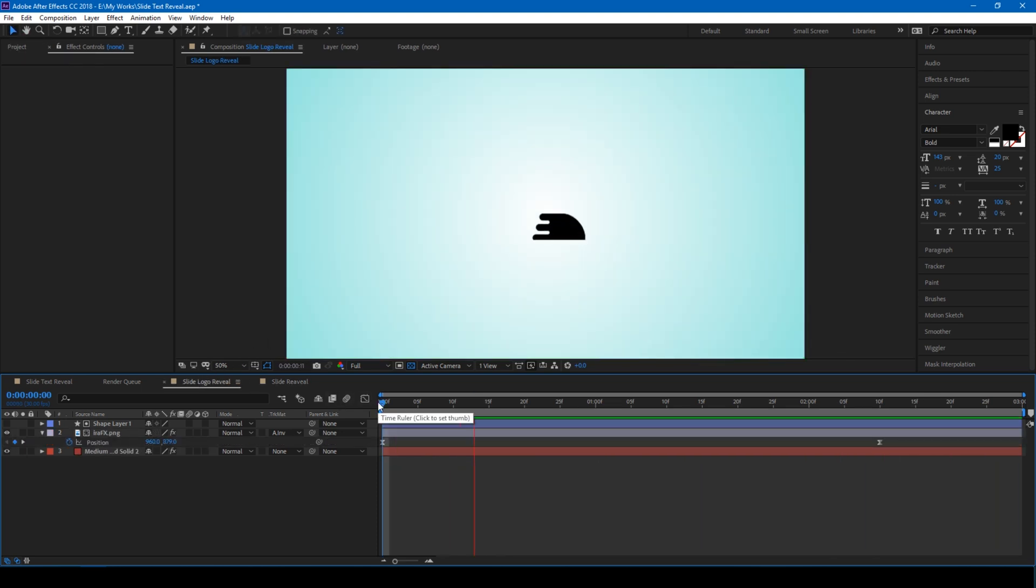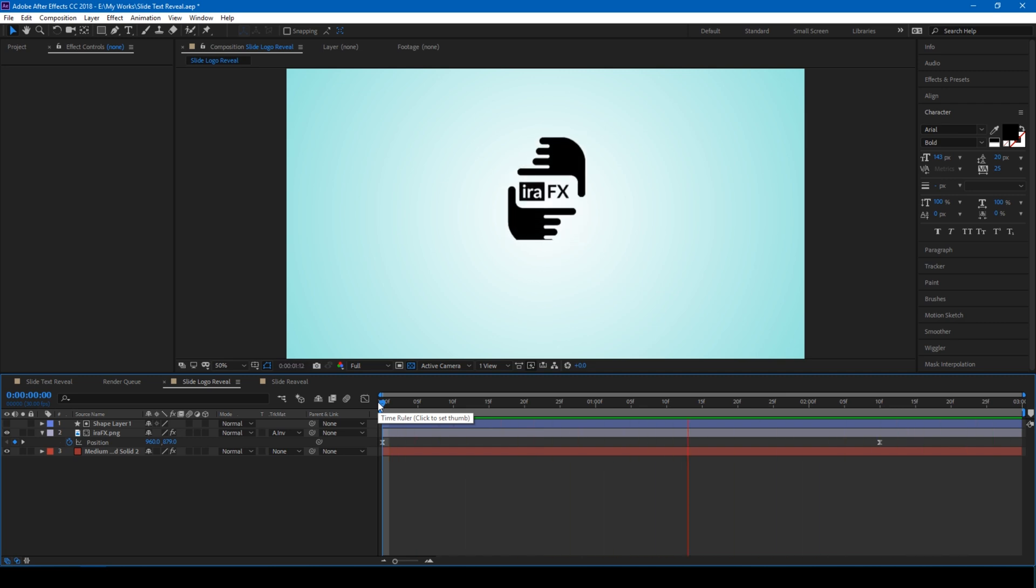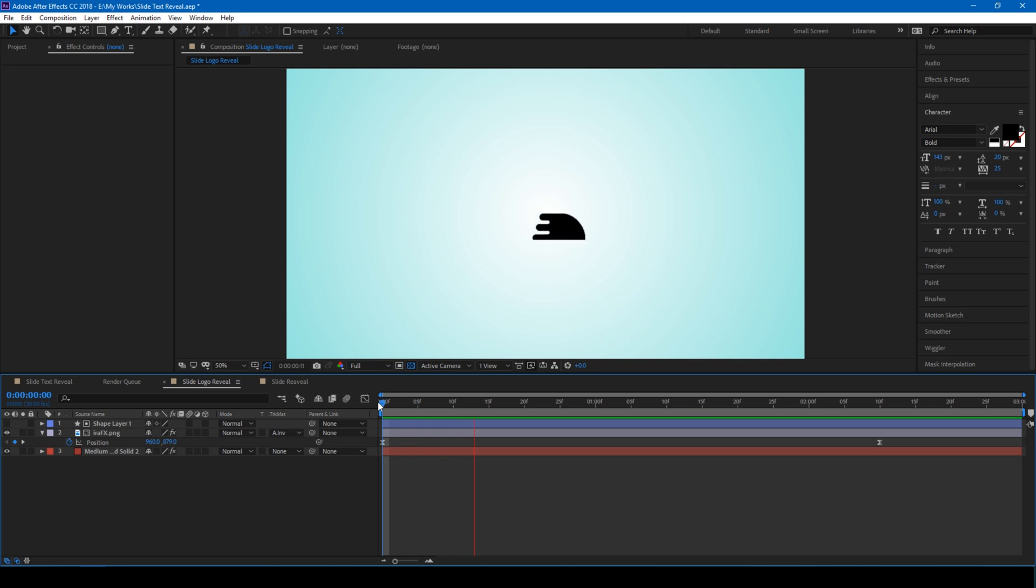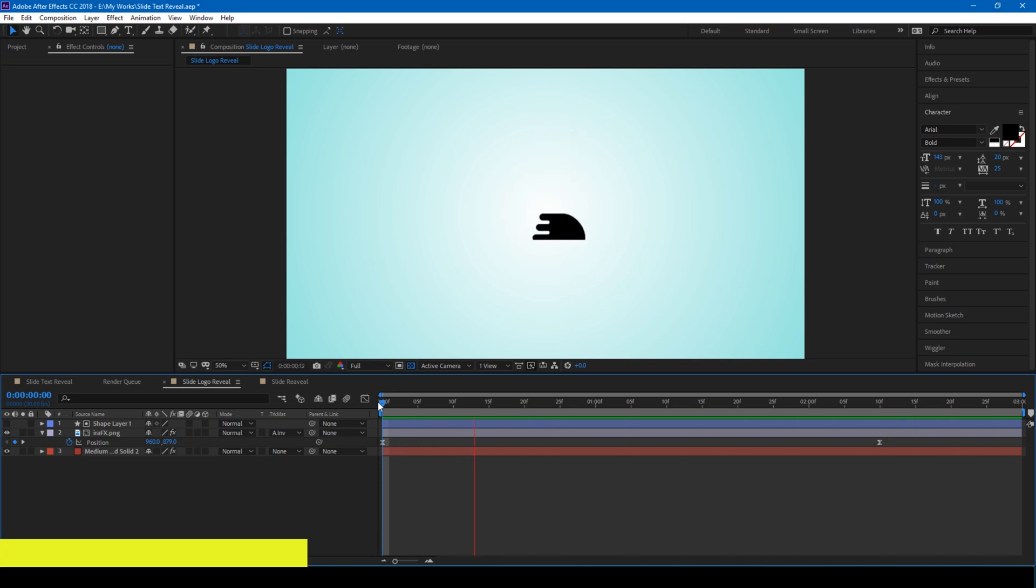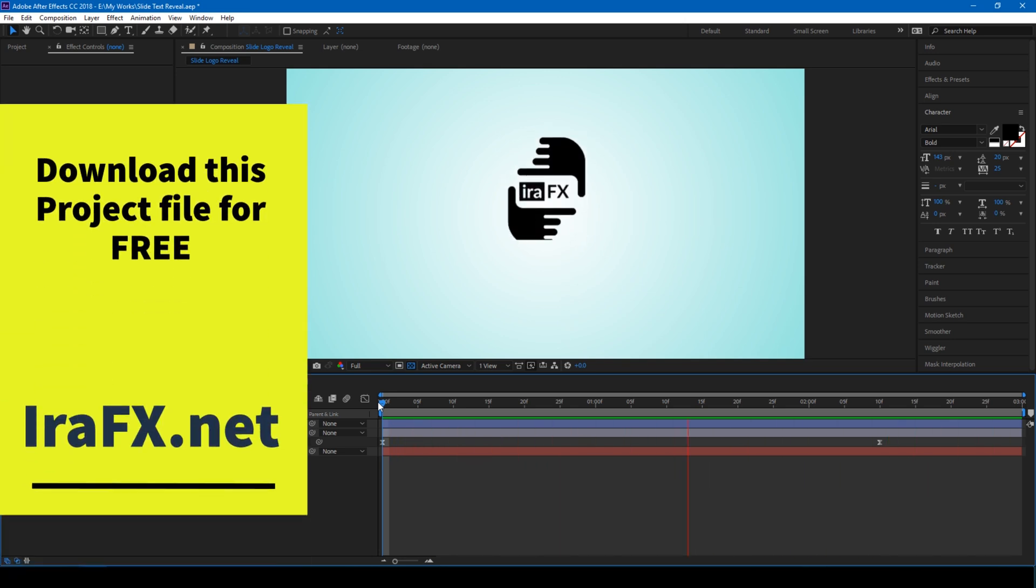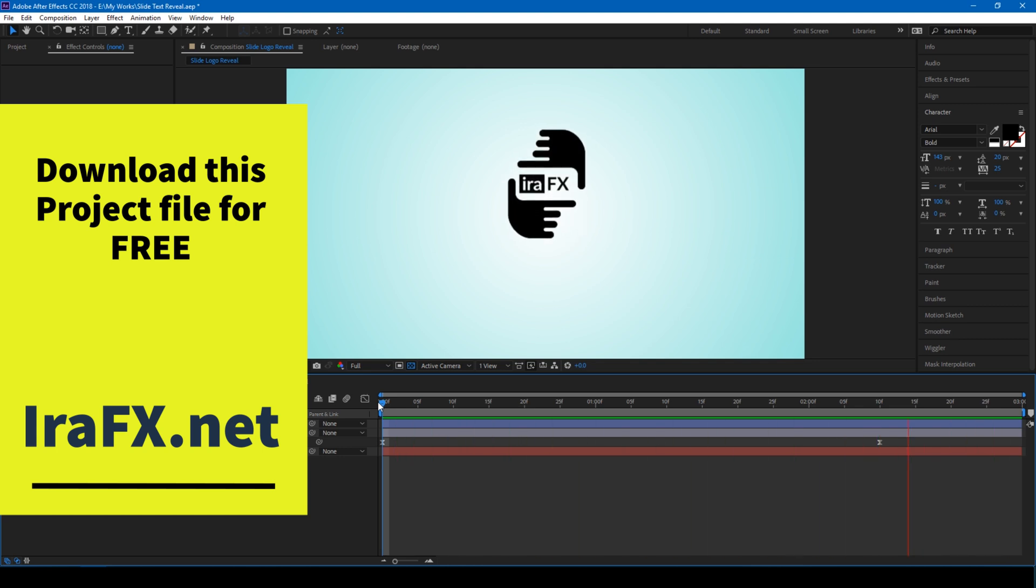Just in case you would like to experiment, you can download this project file from my website irafx.net absolutely free.